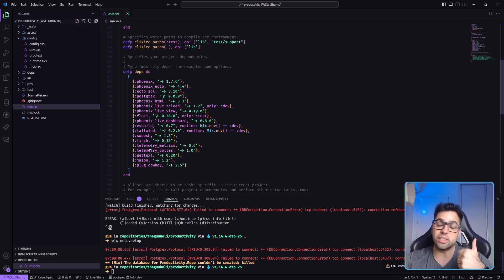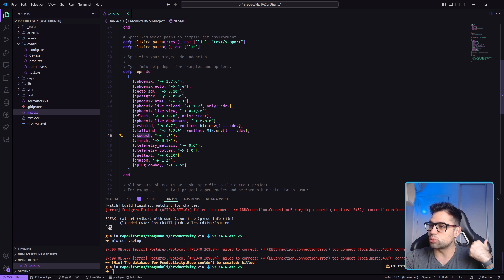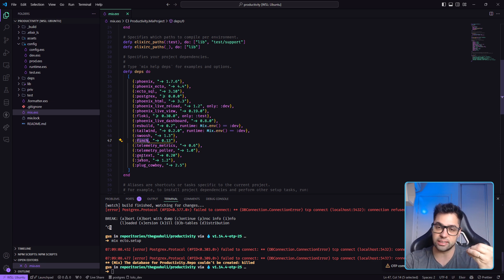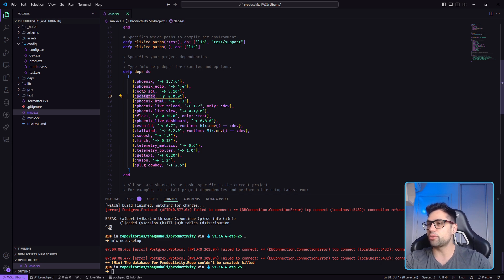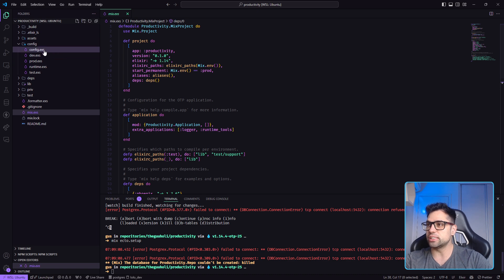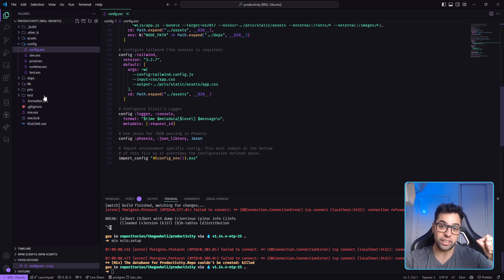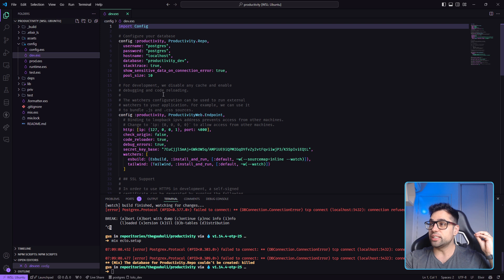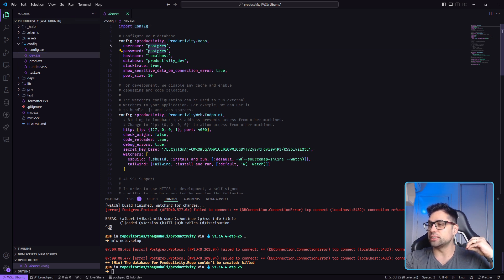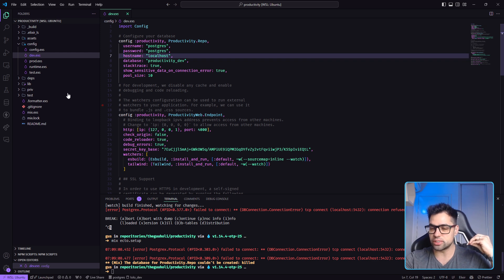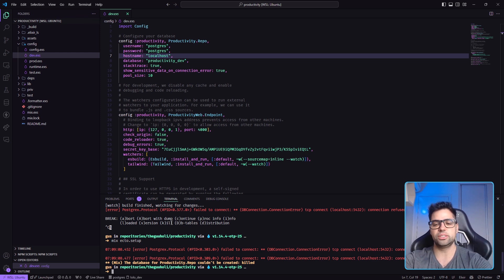By default your Phoenix application already has the database set up, LiveView for real-time, sending email is easy because you have Swoosh, HTTP requests are straightforward, handling JSON parsing for Elixir is easy as well. By default the Elixir application starts with config files, and you have everything for productivity in just one command. If you have your database username, password, and localhost configured, handling the database is fast - you only need to run 'mix ecto.setup'.